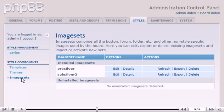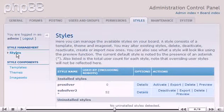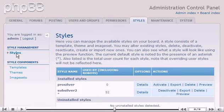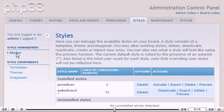Click Styles. This is the Styles page. Styles consists of a combination of a theme and image set. On this page we can activate, edit, and delete our styles.